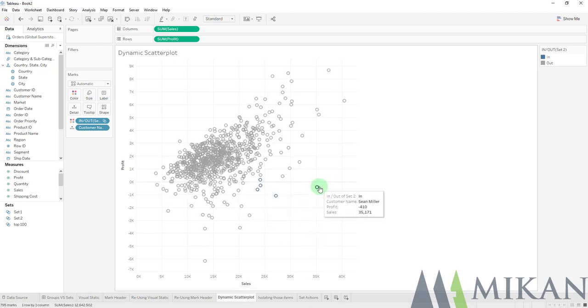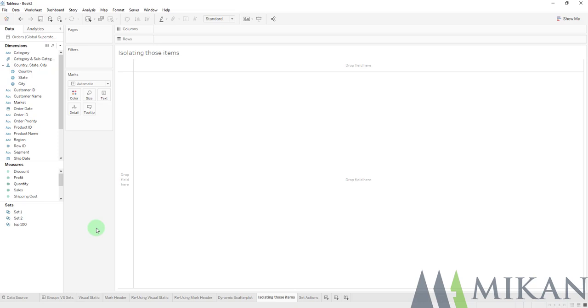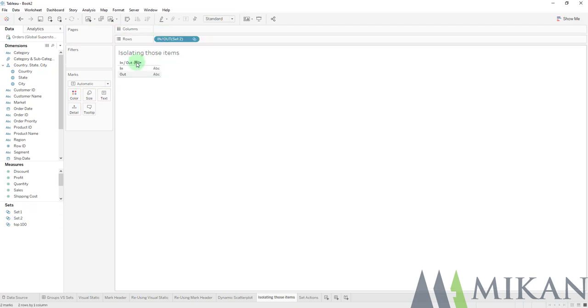Now if we want to know who those people are, we can use our tool tip or we can reuse that set in a new visualization right here directly on structure where we get an in and out analysis.